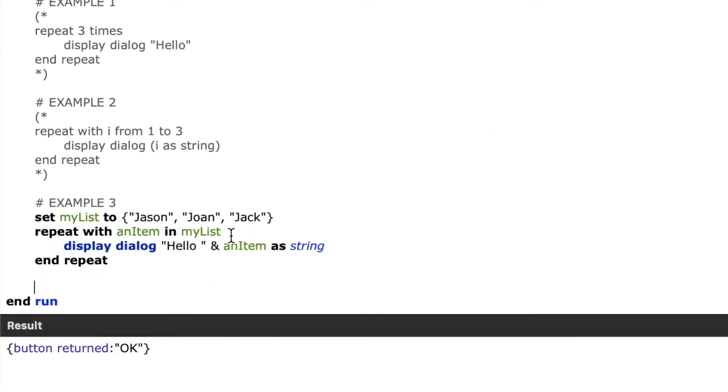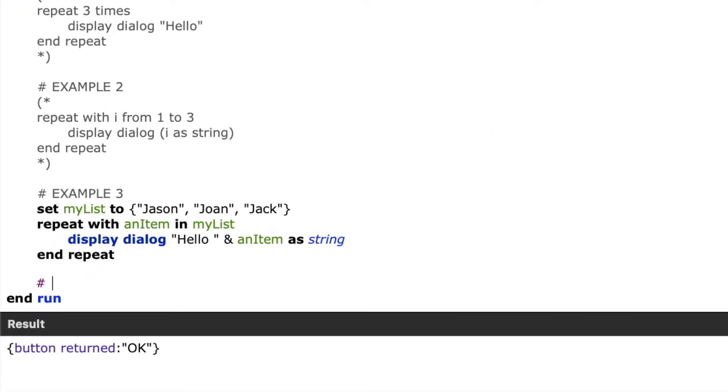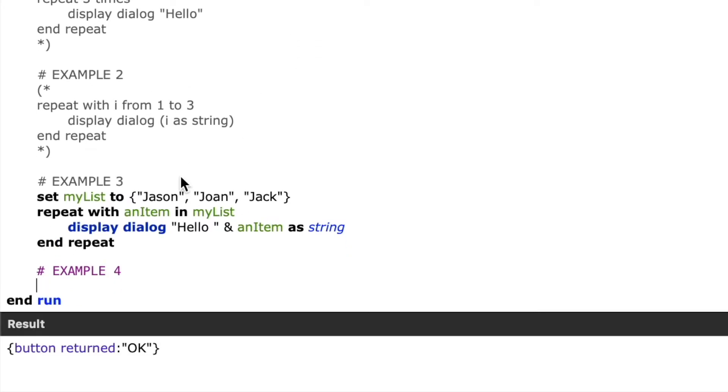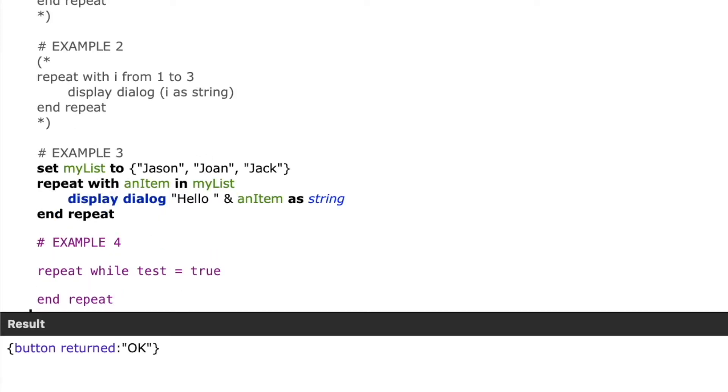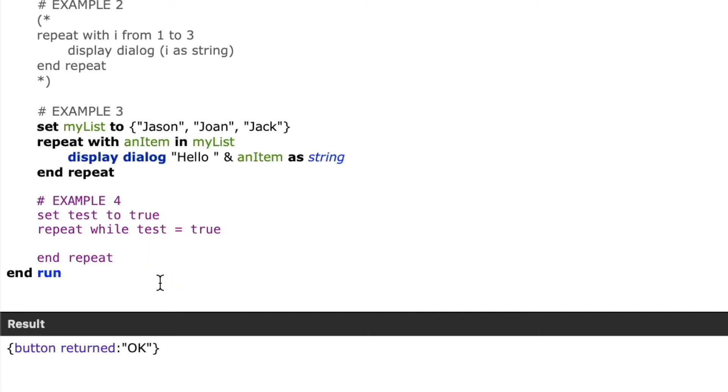So in my fourth and final example, I'm going to repeat while a certain condition is true. So we'll start our repeat just like the other ones. We'll say repeat, but this time we'll say while, and now we're going to state our condition, test equals true, end repeat. So now, of course, we have to set our variable test.